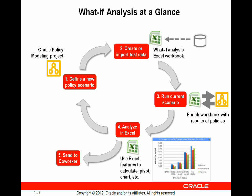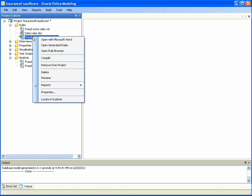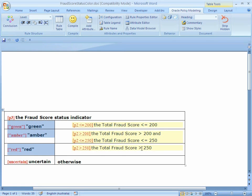Let's begin a demonstration of the what-if analysis using Excel. We'll start by looking at the insurance fraud score example project. There are three rules documents within this project, including the fraud score color document. By opening that document, we can see that after computing the total fraud score, the policies within this policy model will also set a status indicator to either green, amber, or red.